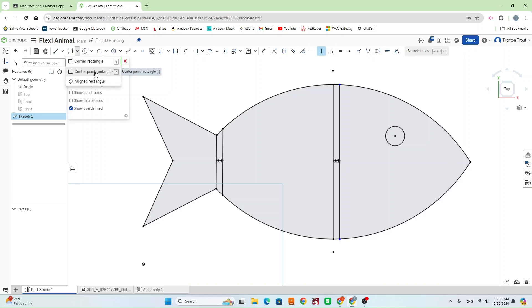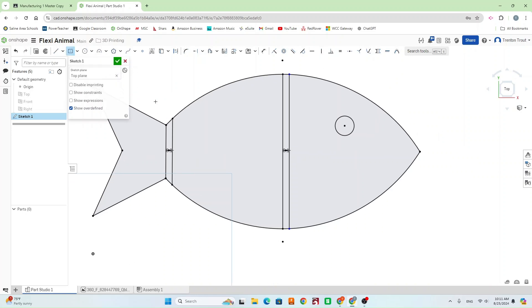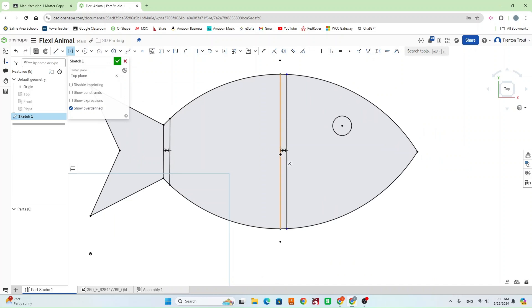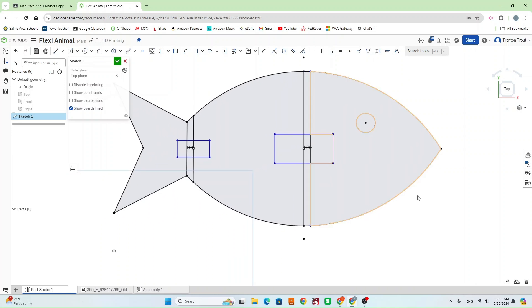So the next thing to do is going to be a center point rectangle. And we're just going to find the center point here. Draw in a rectangle. Same thing on this side. Find a center point of one of those. And now that we have our rectangles, we can start dimensioning them.